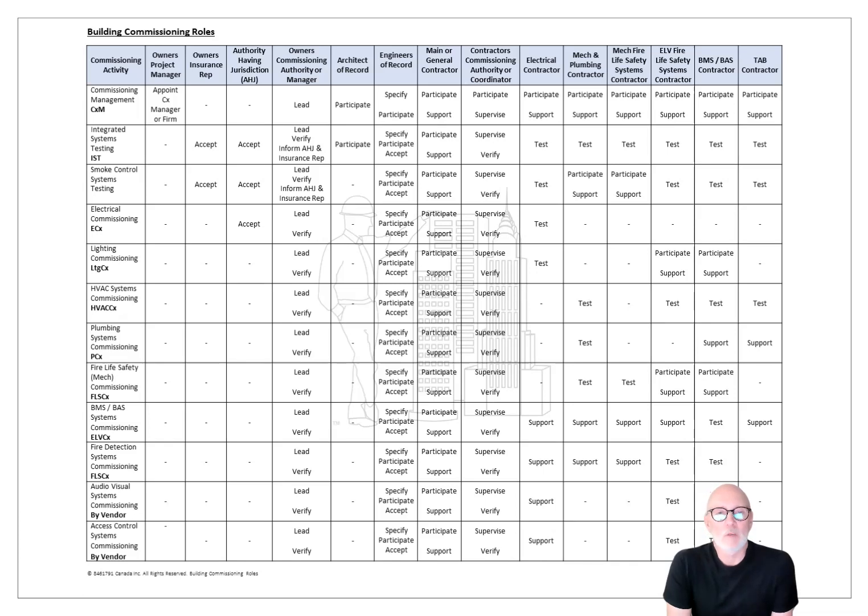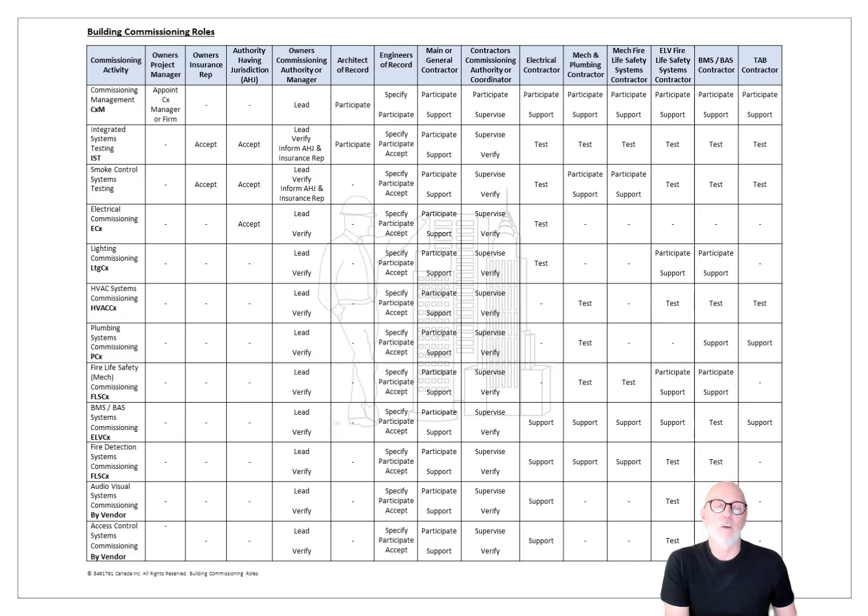If you go to the link below, you can download the table here and it lays out for every version of commissioning, every specialism.